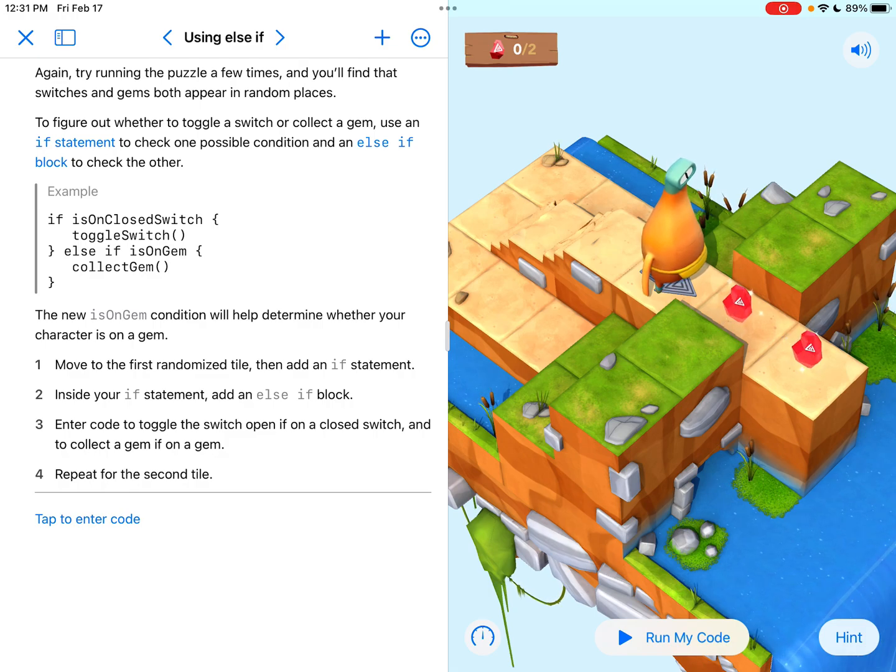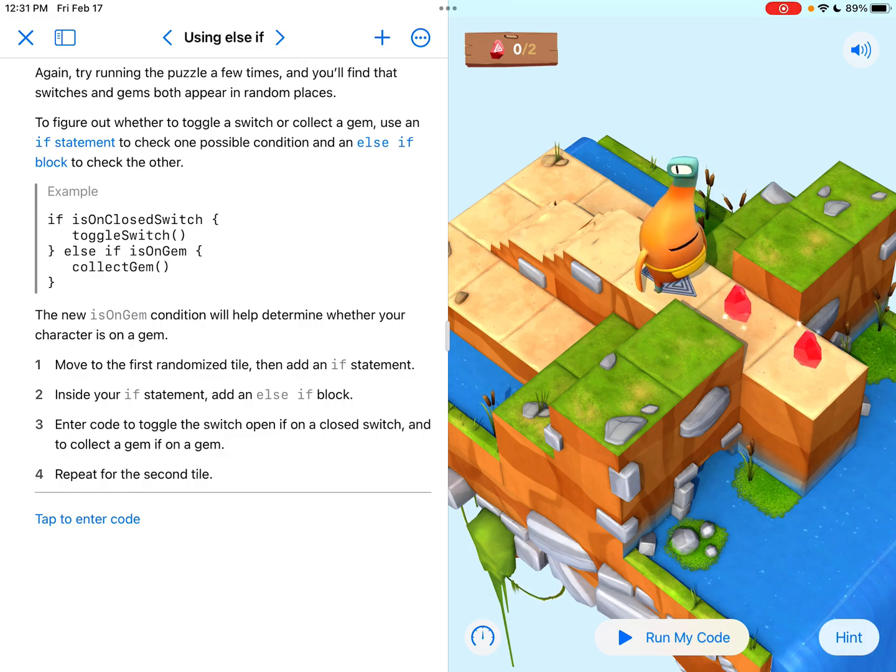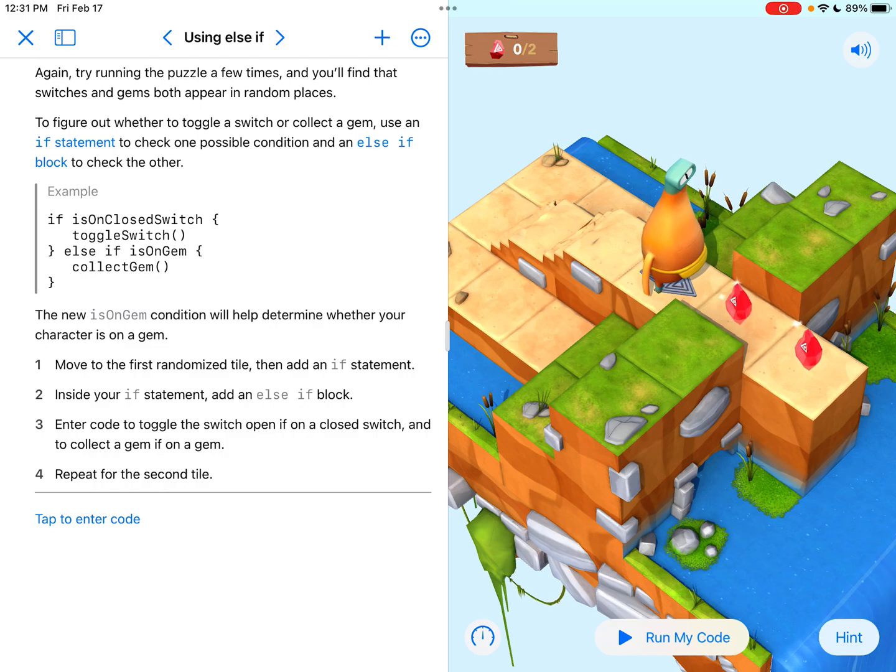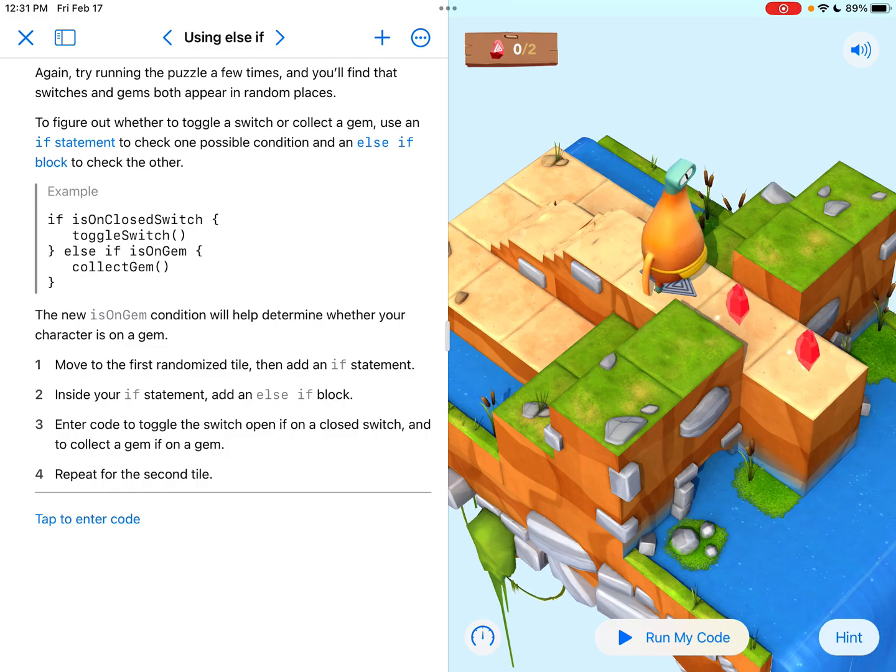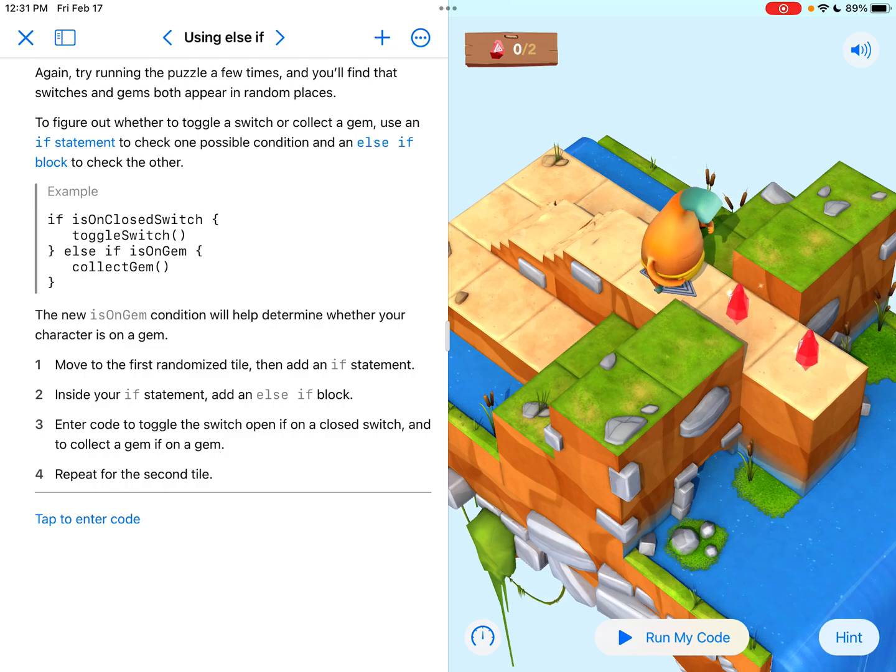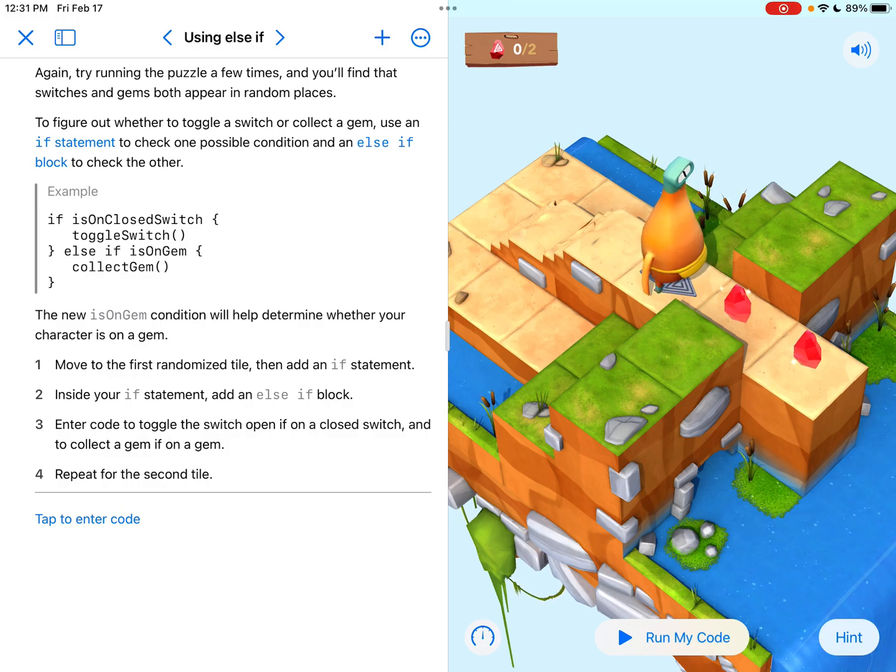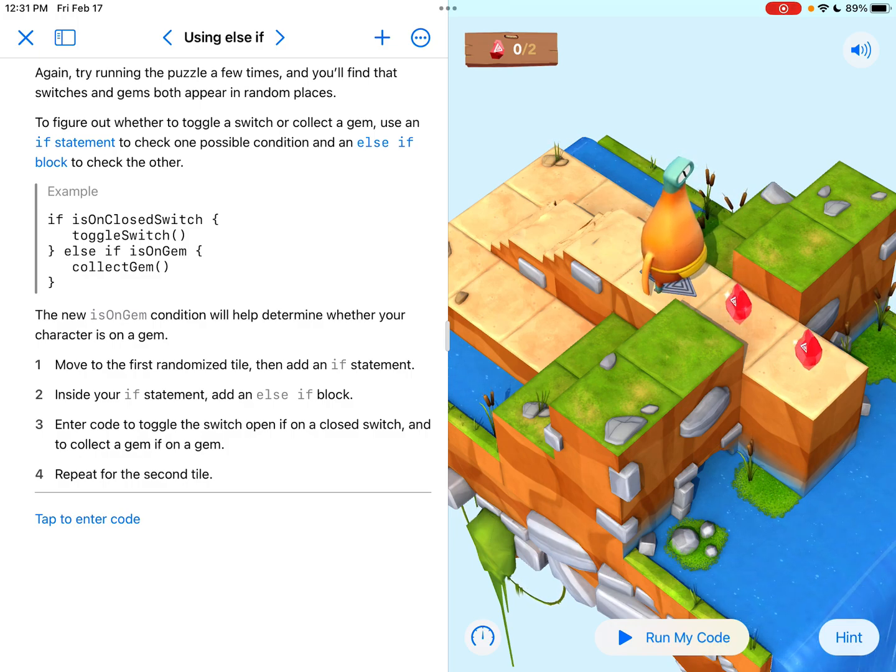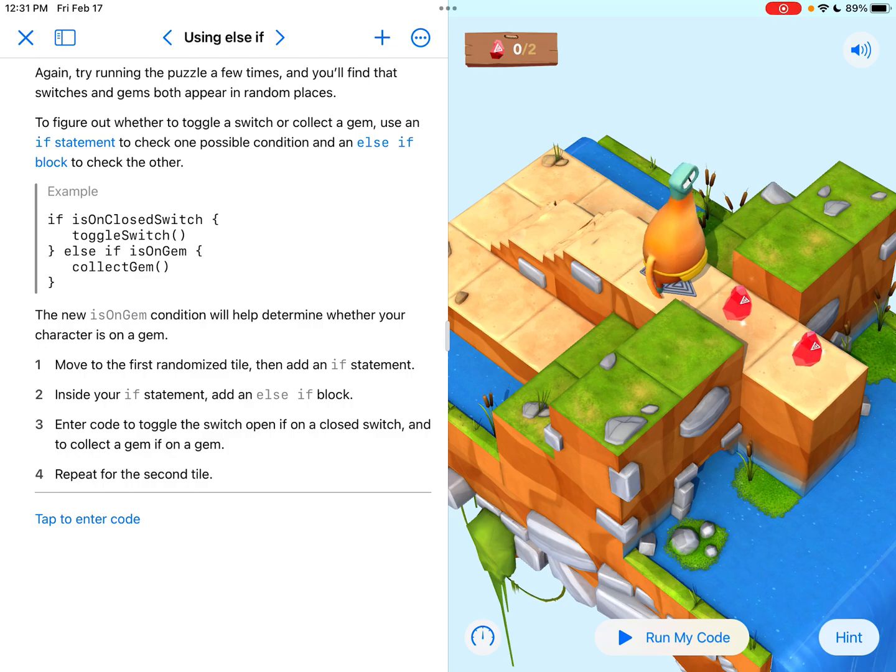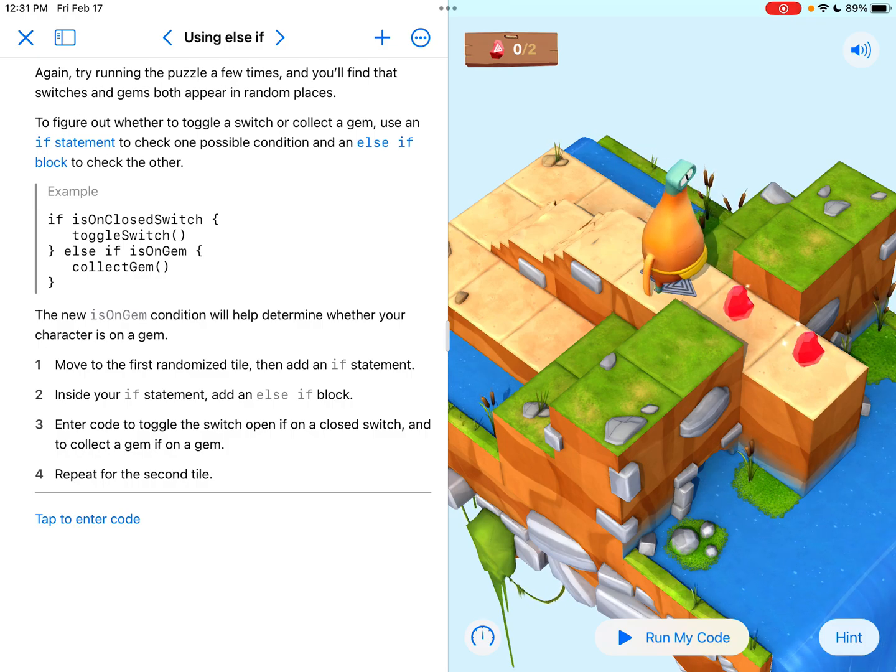Really I mean I just break that down as saying if it's on a switch you're going to toggle it, or else if it's on a gem you're going to collect it. So you're kind of setting up a double condition right. Like you're saying if it's this, do this. If it's that, do that.